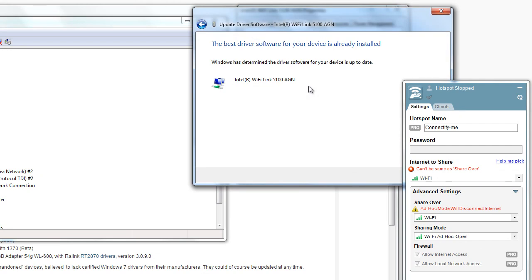In many cases, it'll come back and say, 'The best driver software is installed.' Simply, it just isn't finding the latest driver, and this isn't accurate.